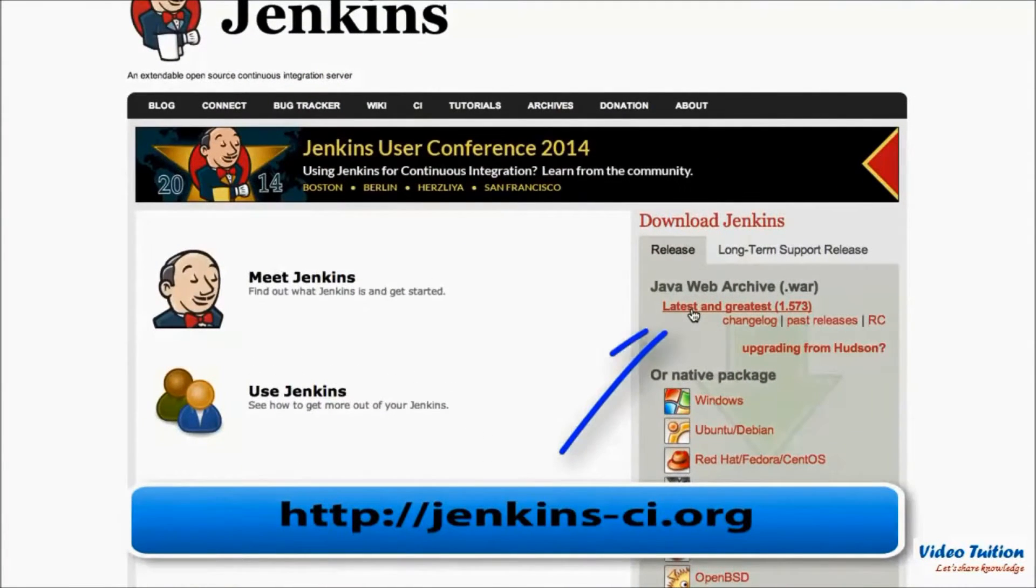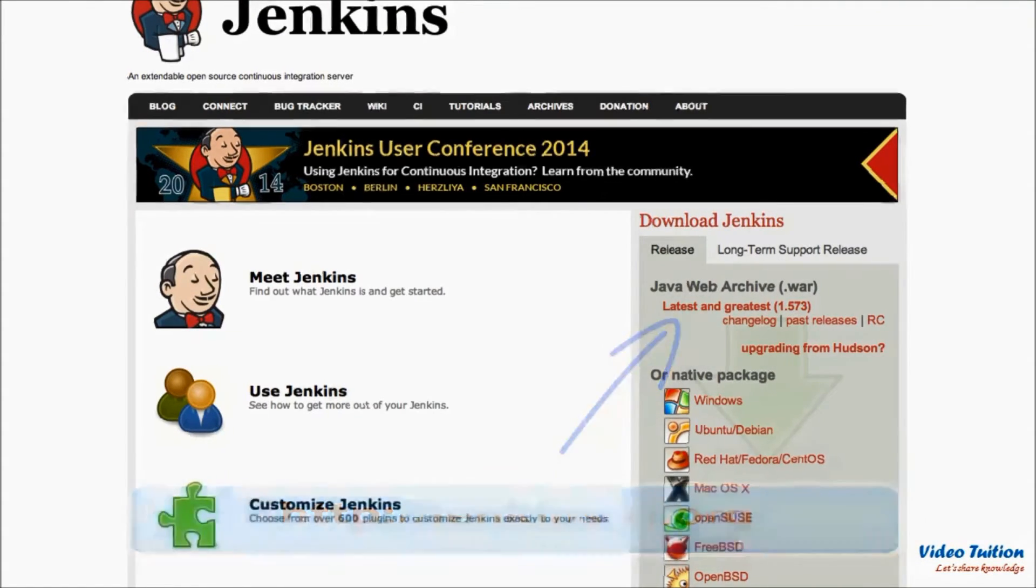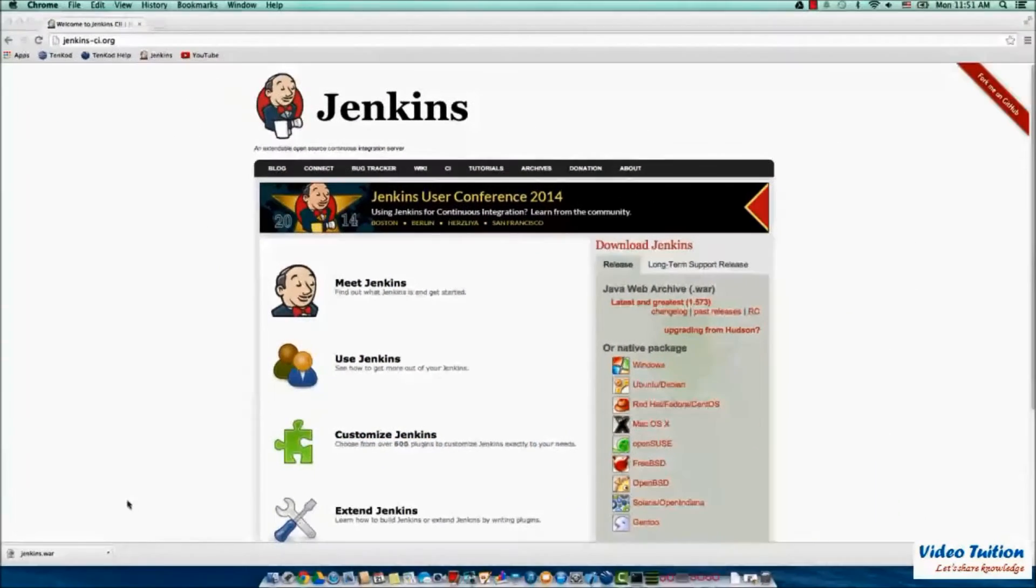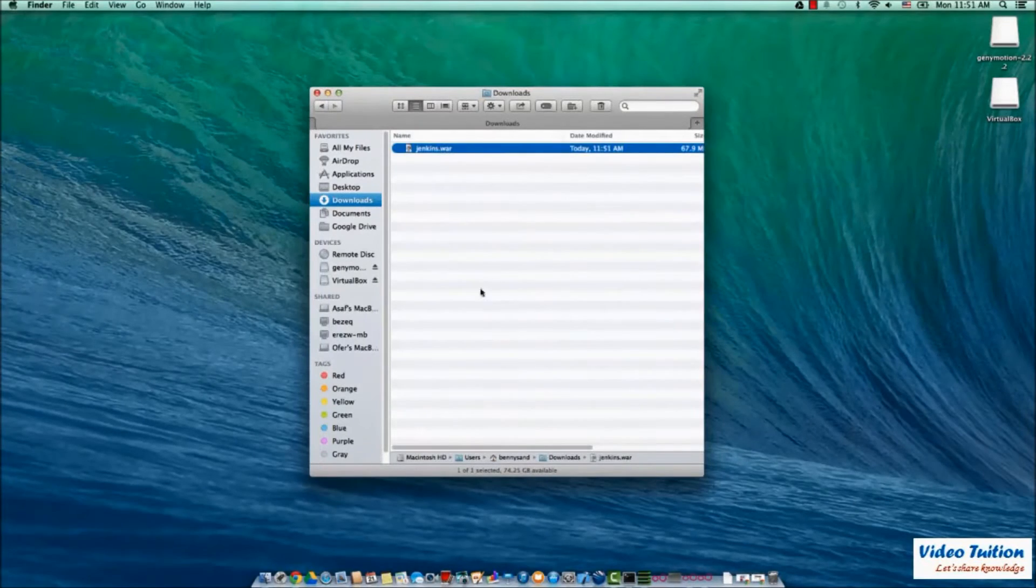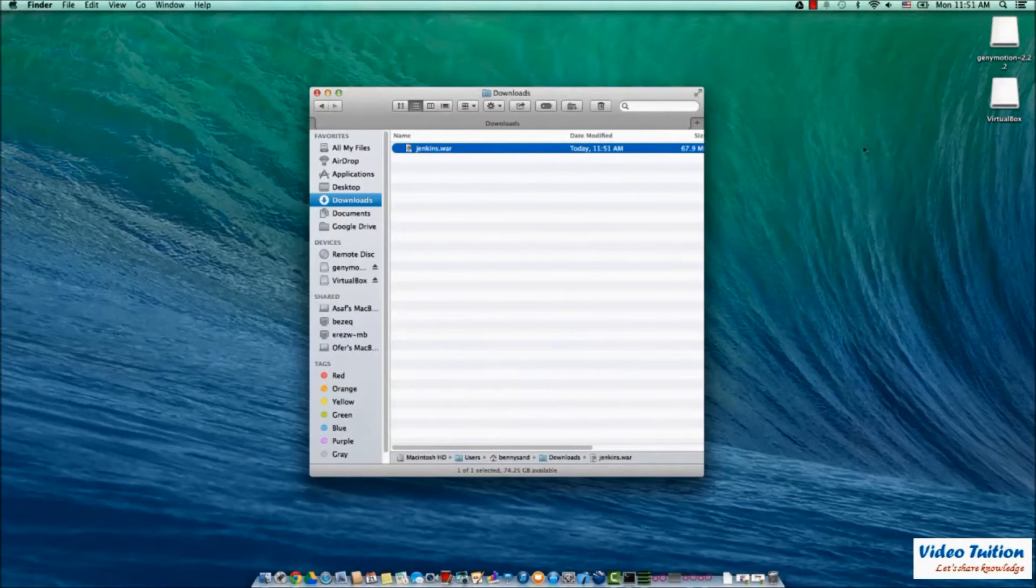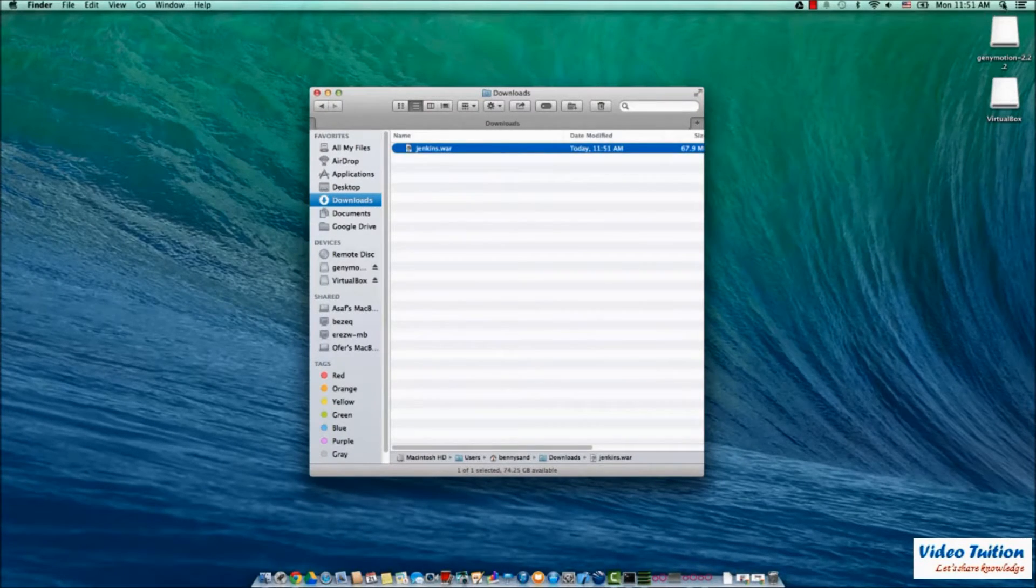Launch the Jenkins website and download the latest Java web archive. From the finder, note down the location of the downloaded WAR file.